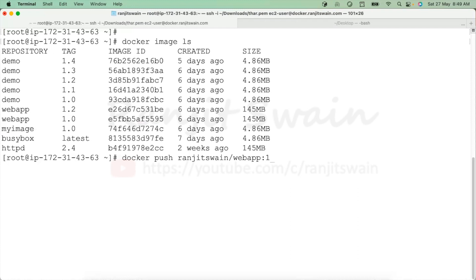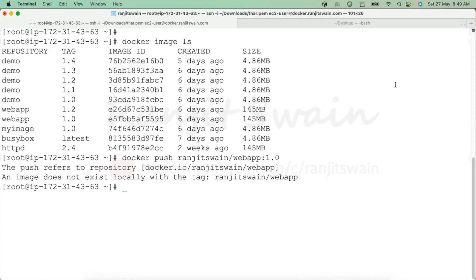Colon 1.0 — hit enter. What happened here: it says the push refers to the repository, but an image does not exist locally with the tag 'ranjitswain'. So before pushing, your repository name should be formatted like this.